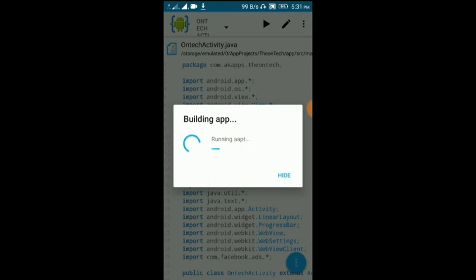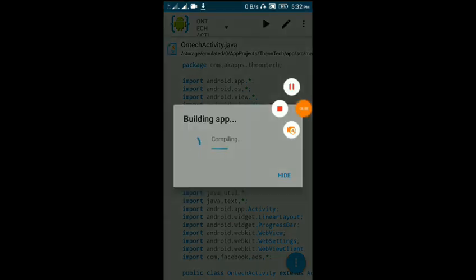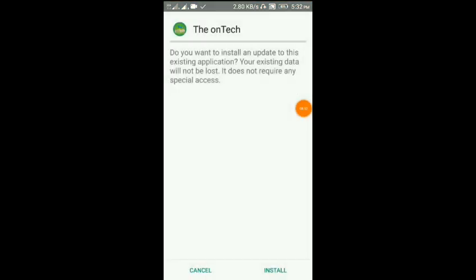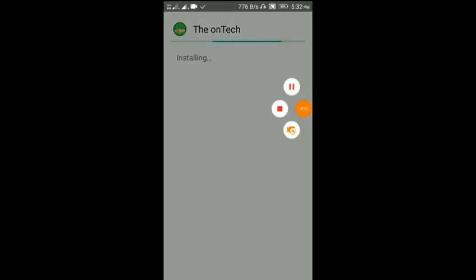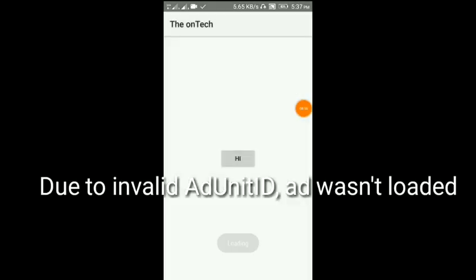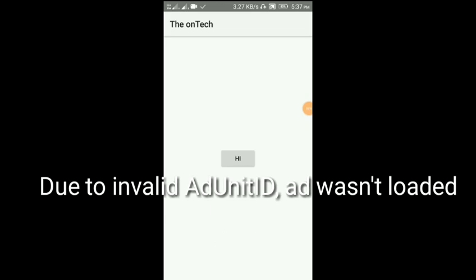If you want to click on the Facebook account, you can click on the YouTube channel. Just click on the YouTube channel. Now I am going to install it. Now I am going to open it. Now I am loading it.